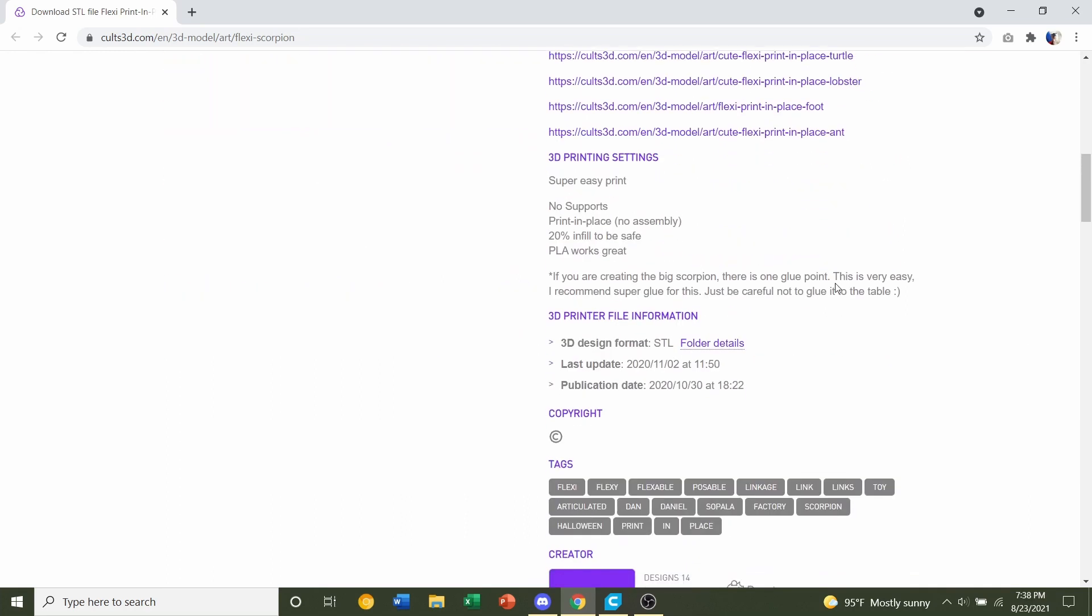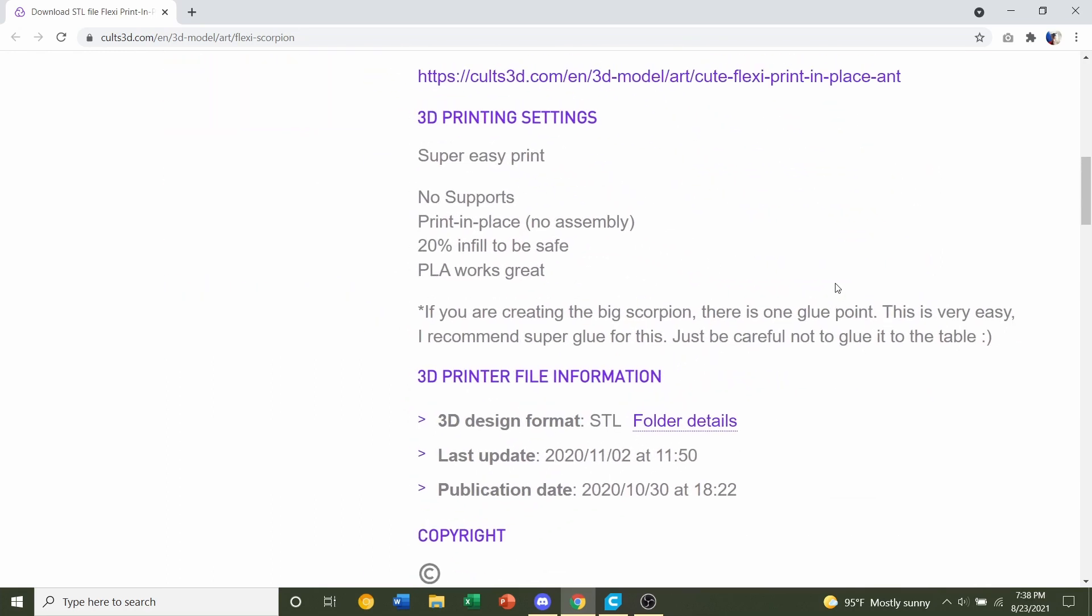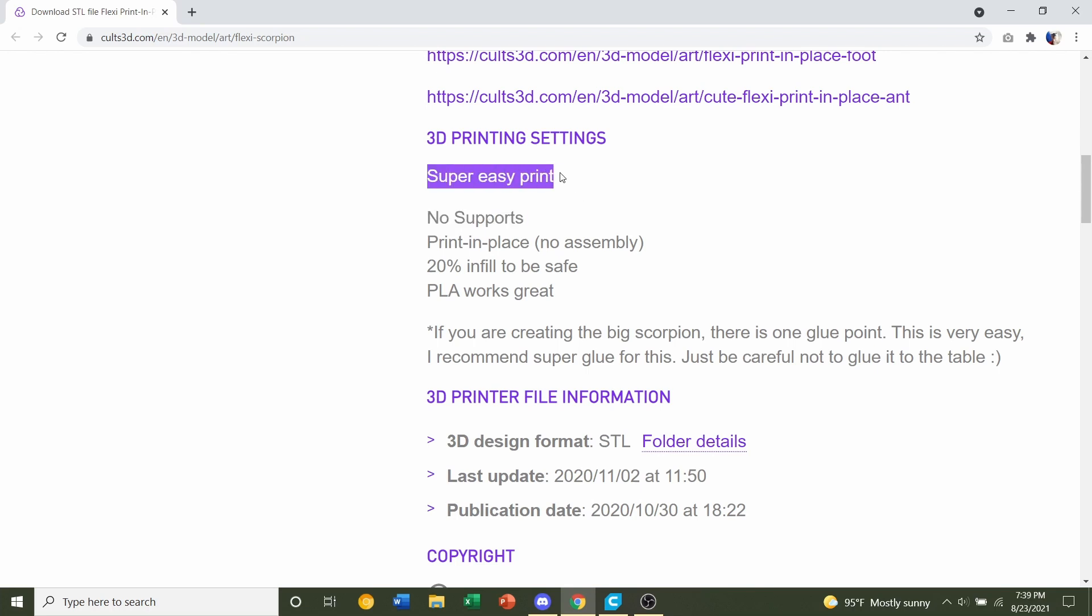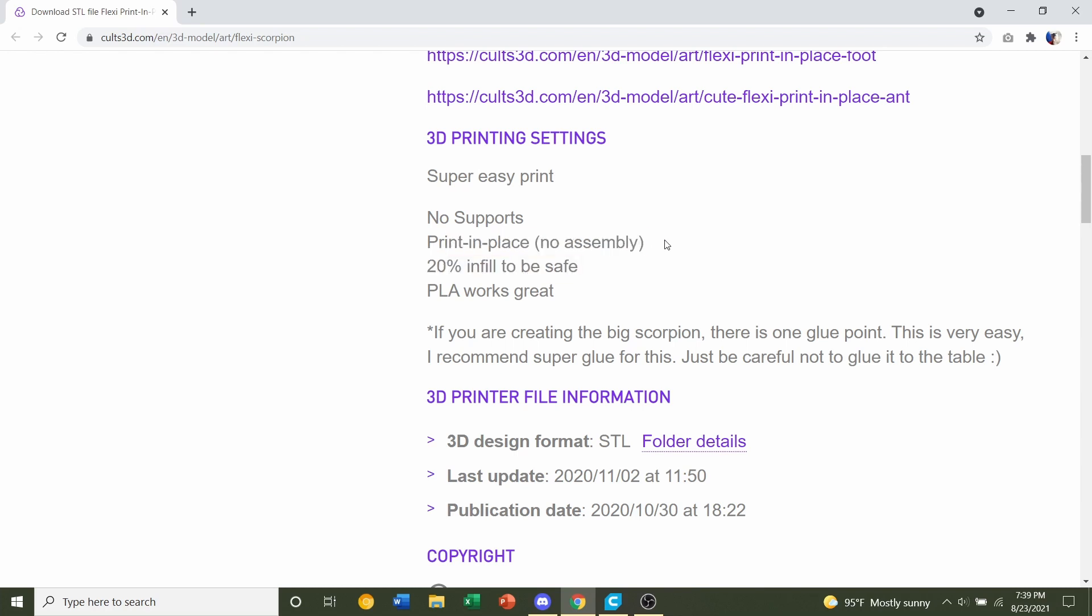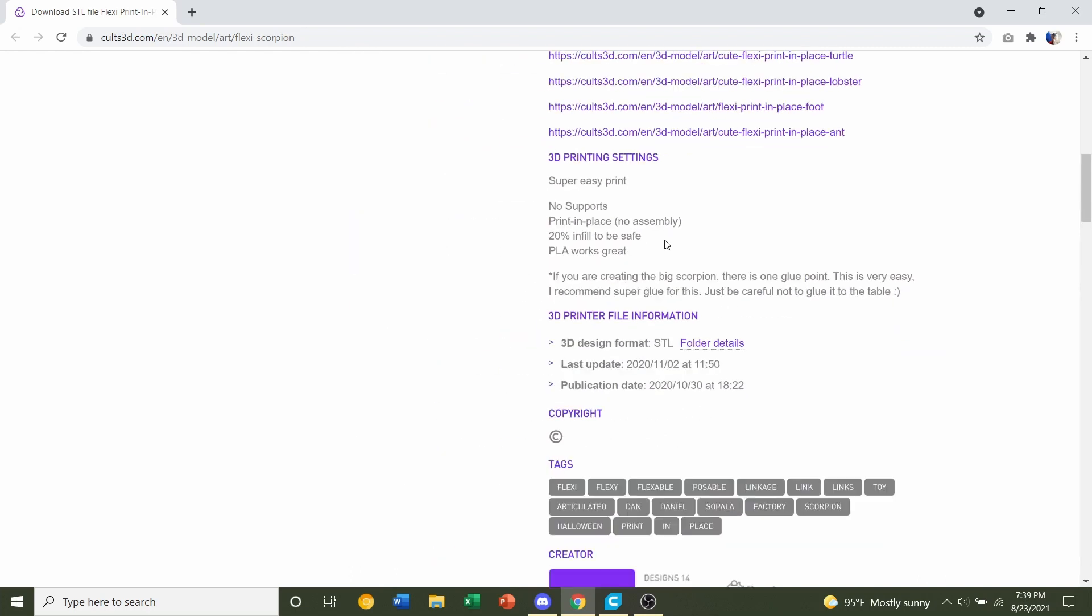Now if you scroll down and look at the suggested print settings we can see that it says super easy print which is something we definitely like to hear. There are no supports required, it's a print in place so no assembly. We need 20% infill and PLA works more than fine.